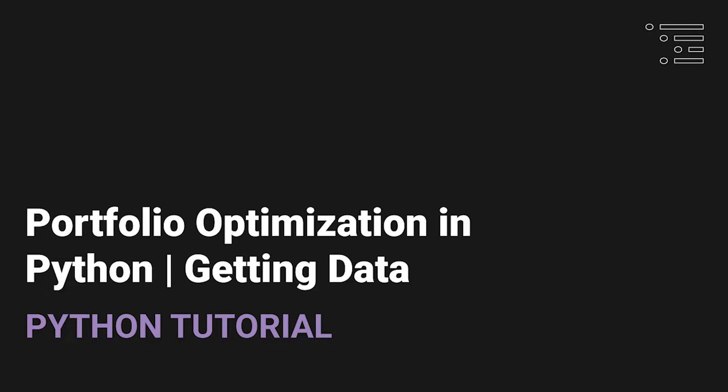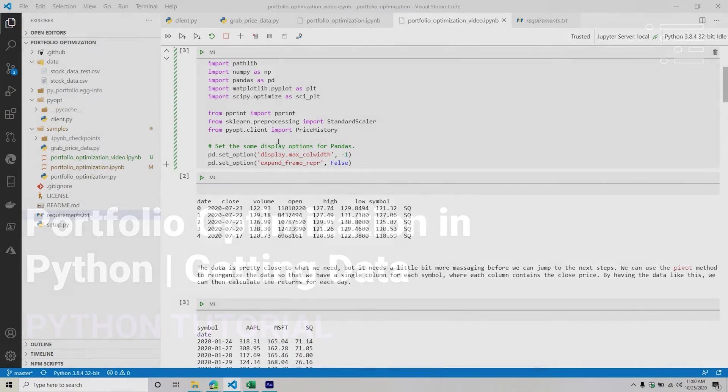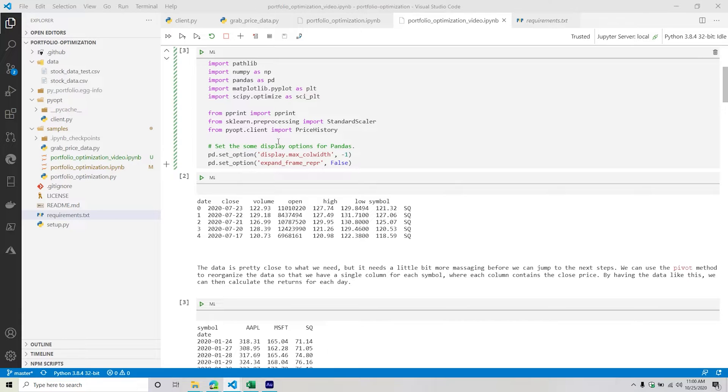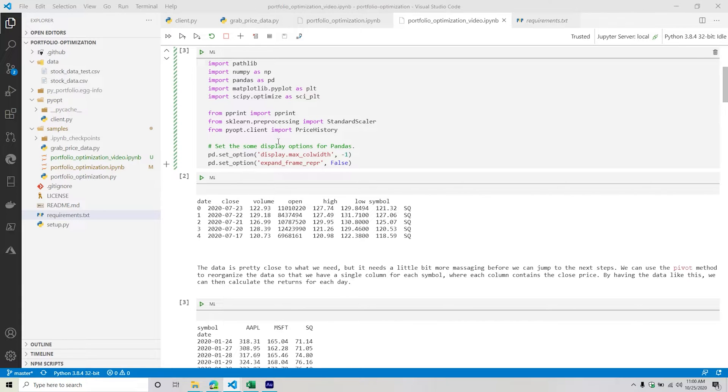Welcome back to part two of our series where we are talking about portfolio optimization inside the world of Python. In our previous video, we did a high level overview about what is portfolio optimization, why it's important to the finance community, and going through how we need to think about this process.